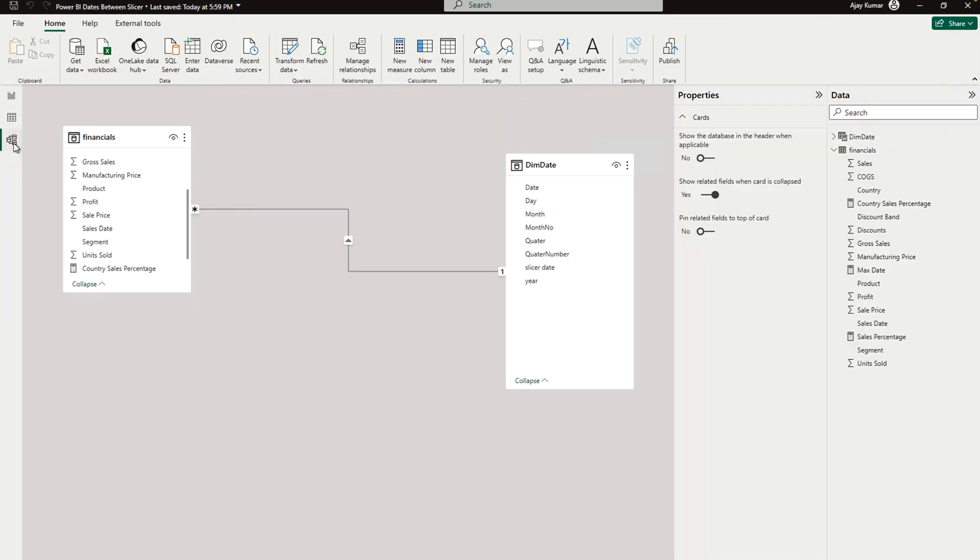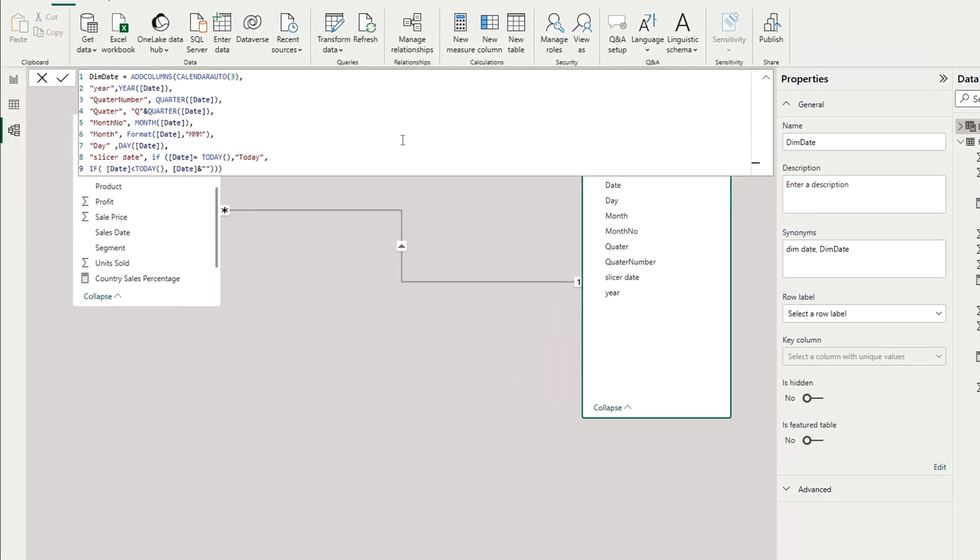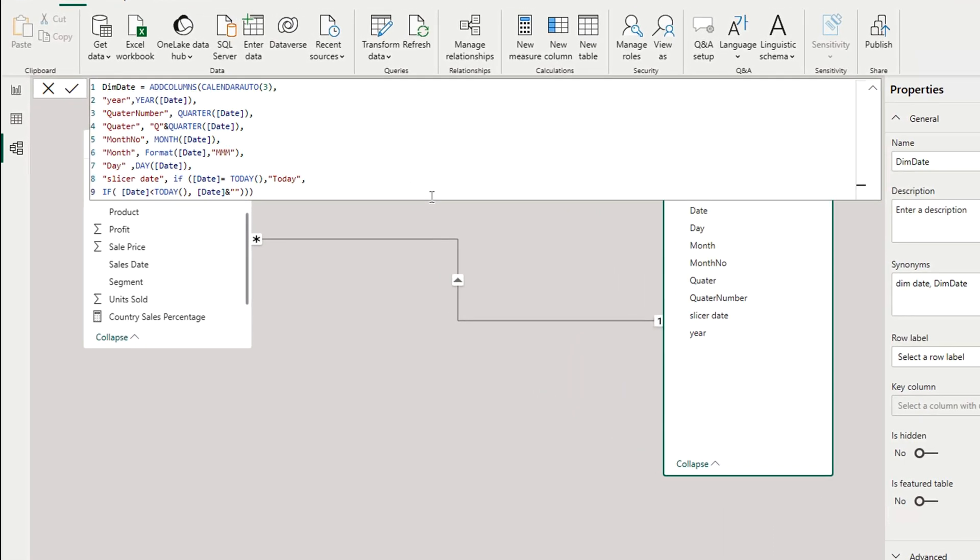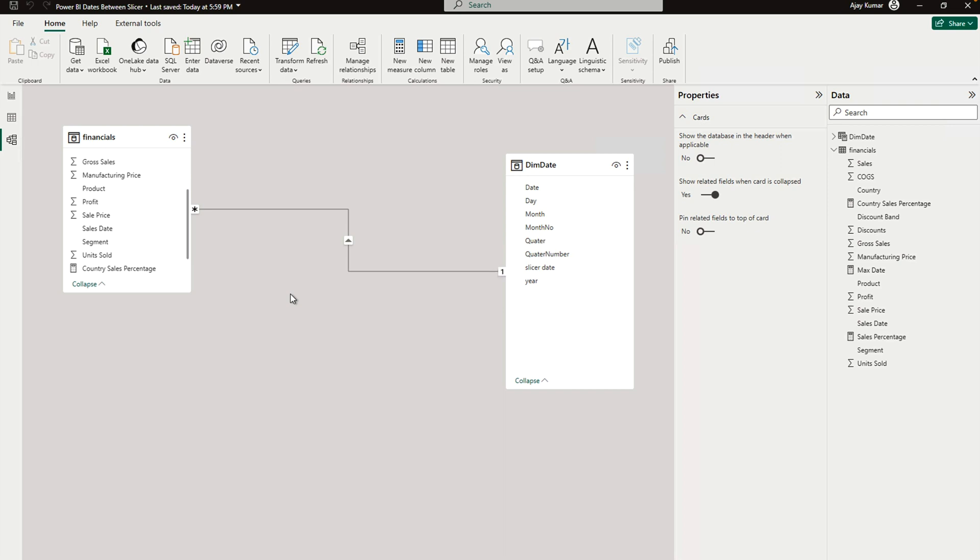Now without wasting any more time, let's get started. First, let me show you my data model. Here I have this financial data which is the default data in Microsoft Power BI - you can also get it easily. Second is the dim date table which I have created, and the logic is over here which is quite simple. You can also use any date table.